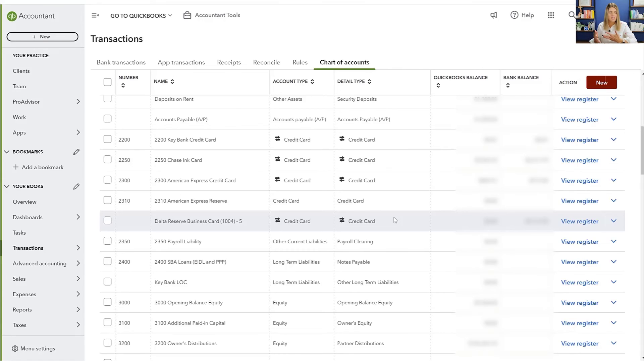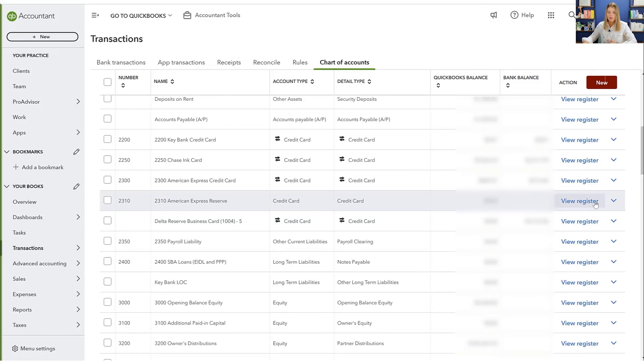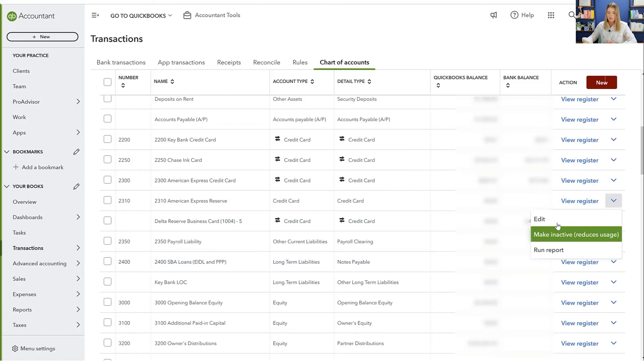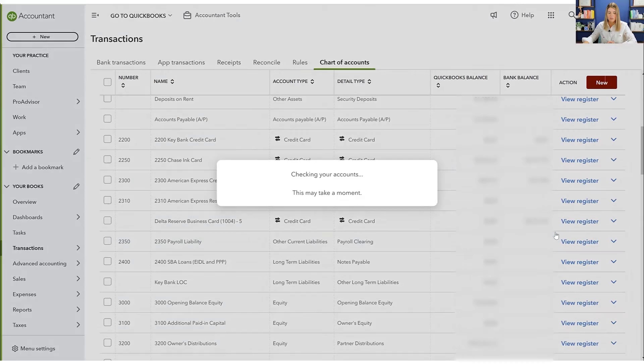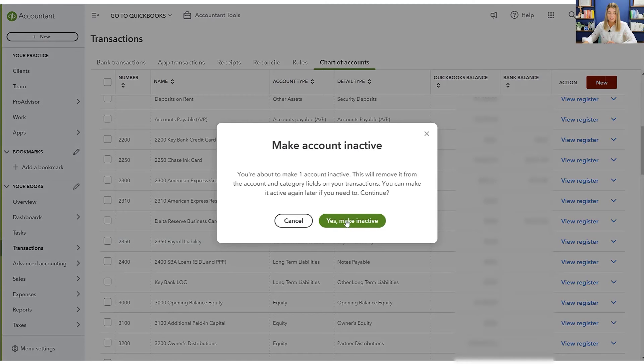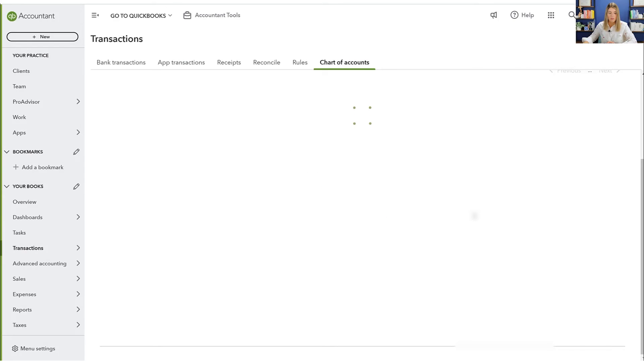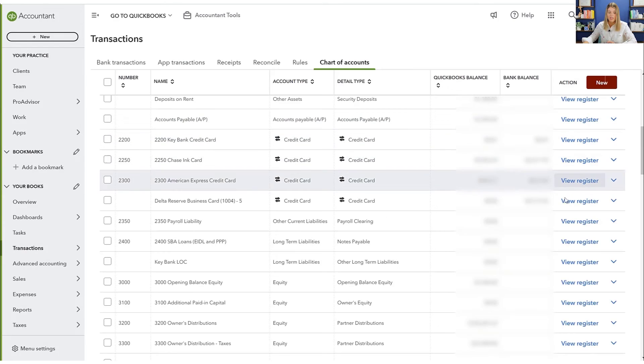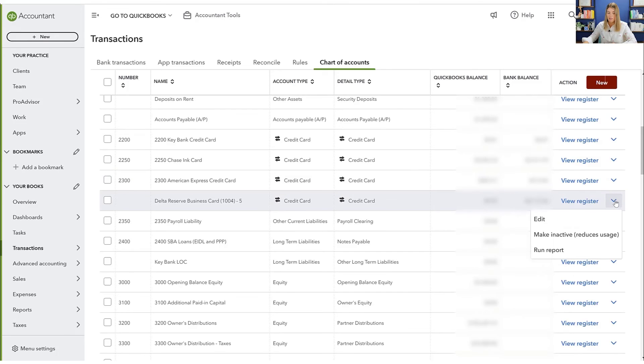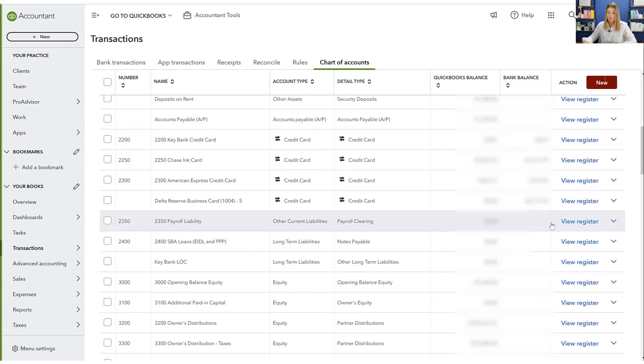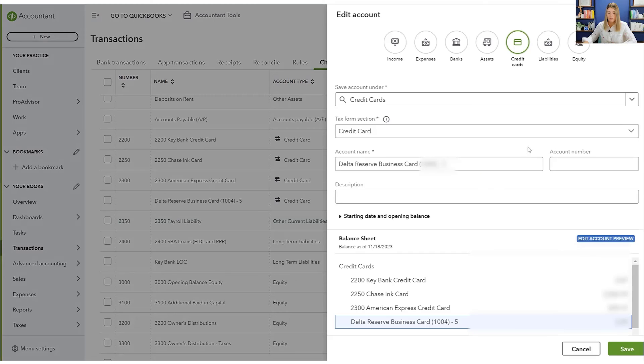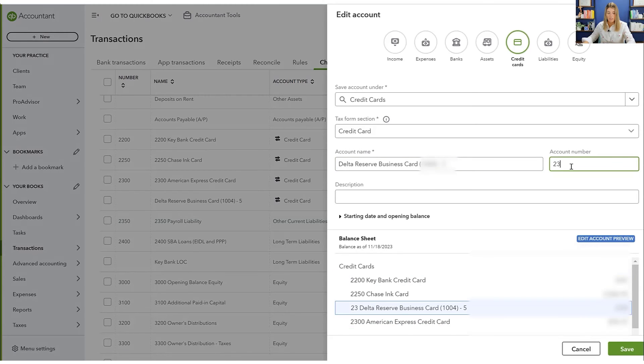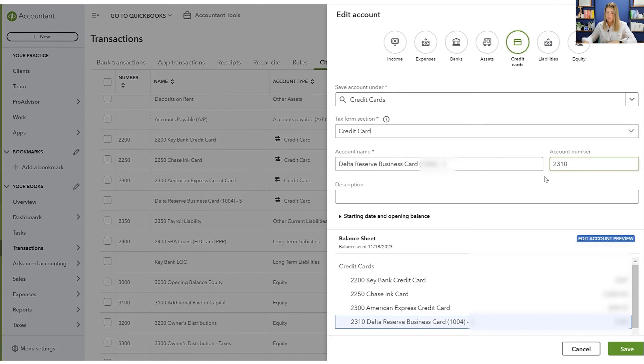So it used to be able to do that, but I didn't see how to do that as we were stepping through the process. So what I'm going to do is actually just delete this old one. I'm going to make inactive this 2310, which I thought I was going to be able to use. And then I'm going to make sure that I number this new credit card so that it is working within my chart of accounts and the numbering system I like to use.